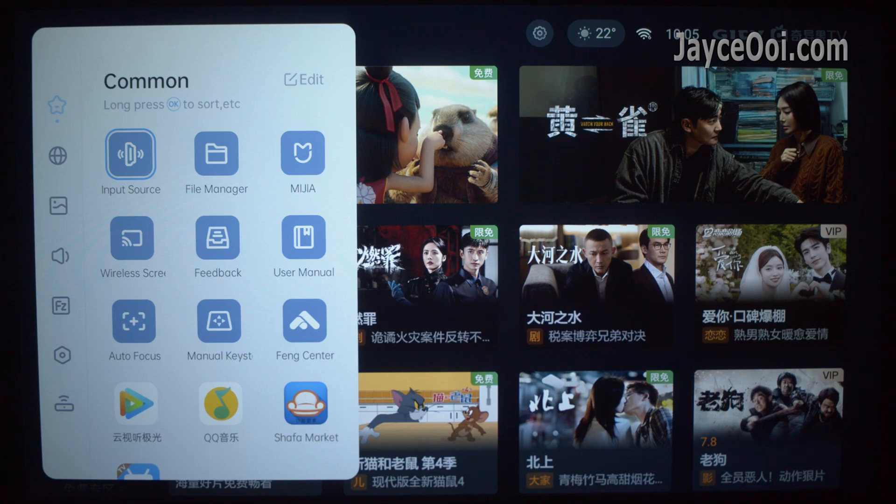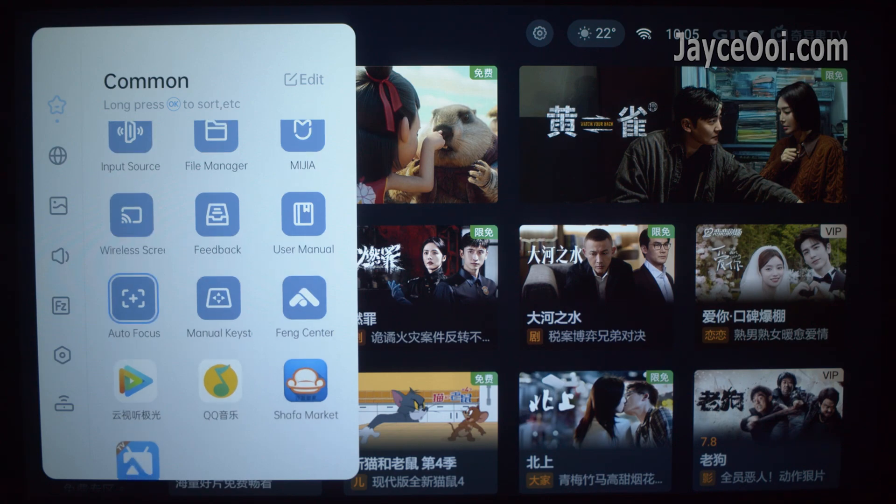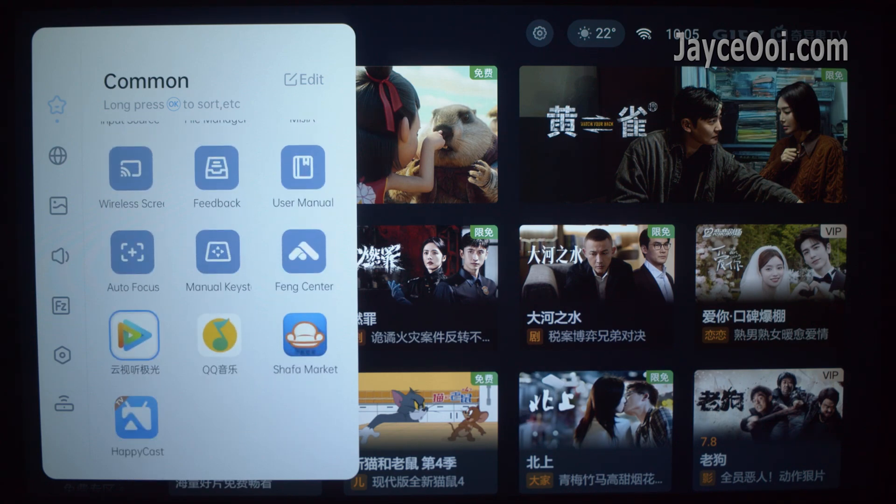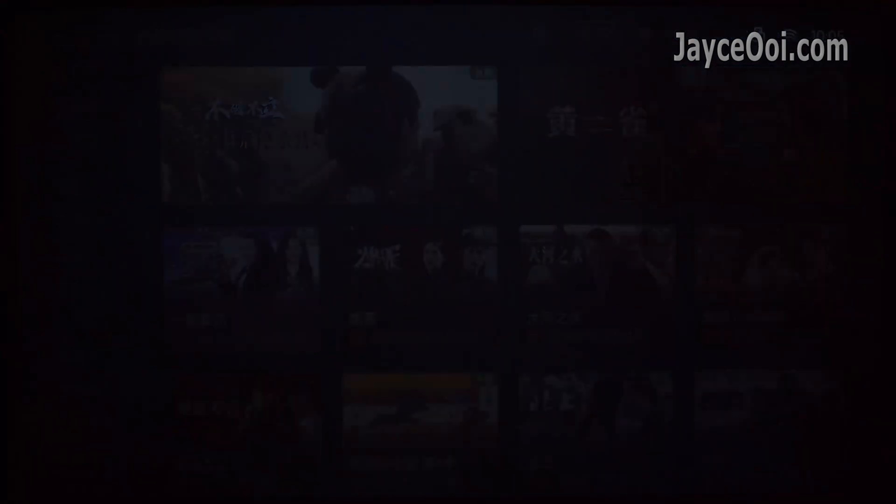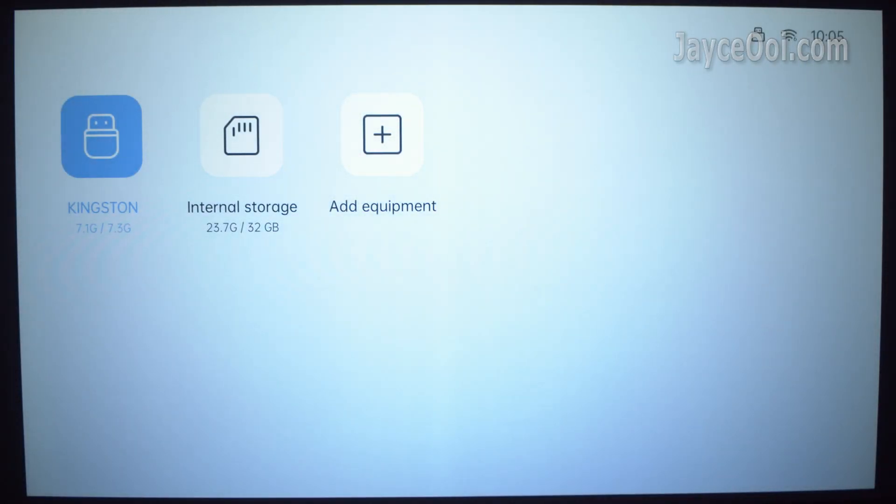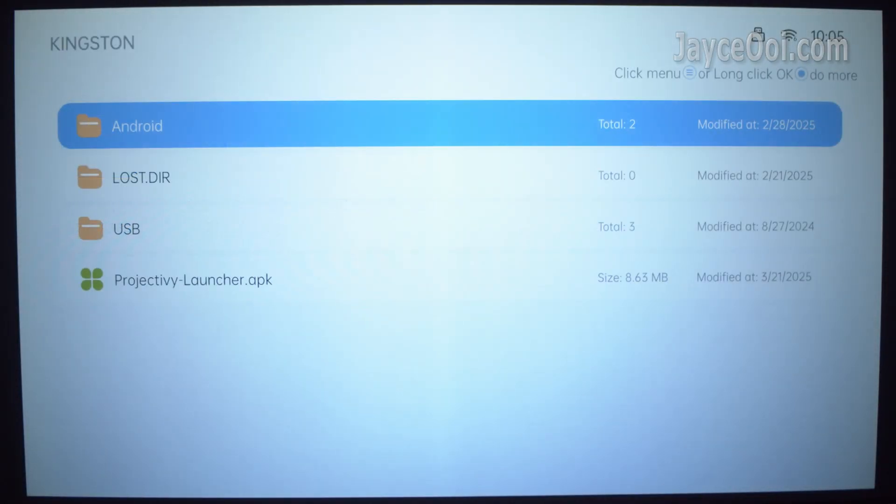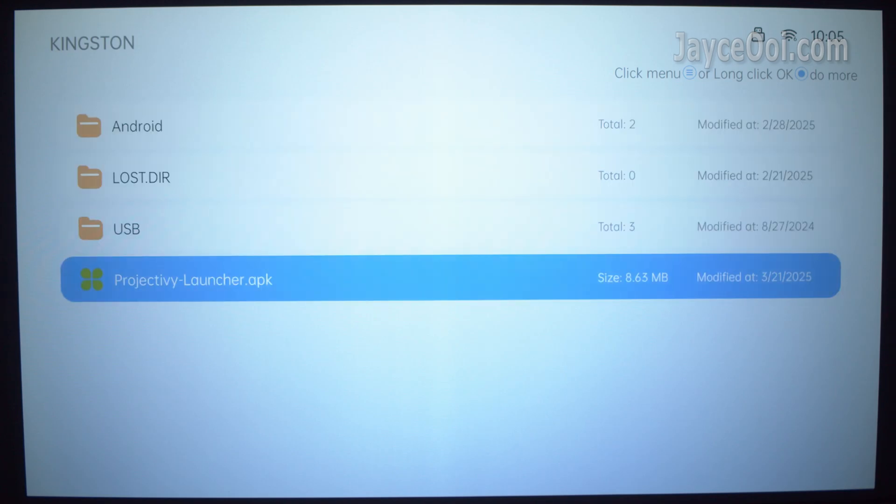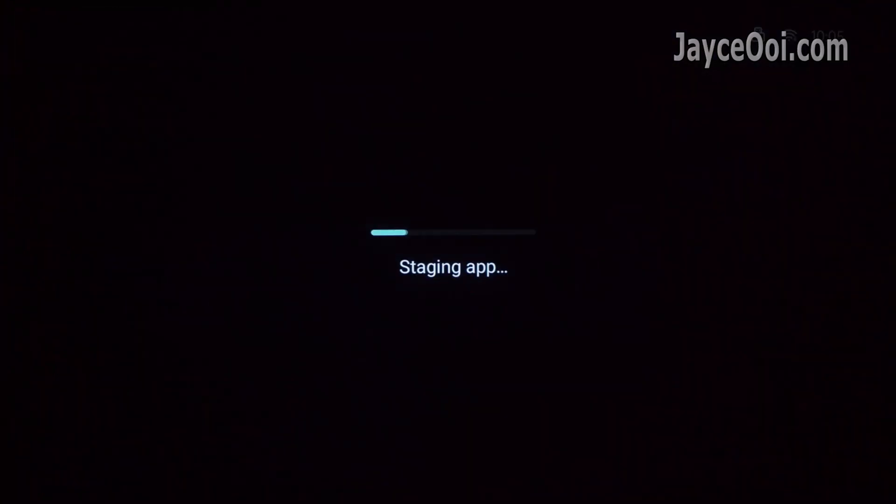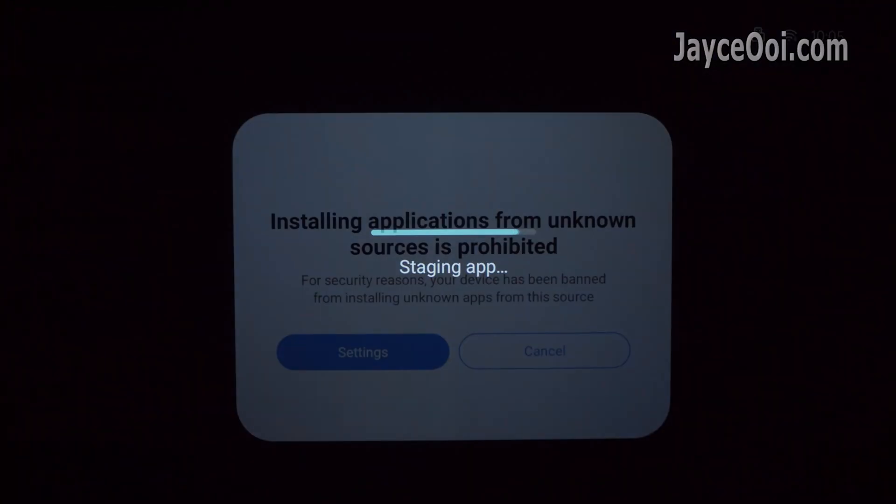Bring out the settings again. Go to File Manager, then go to USB flash drive. FYI, I already have Projecty TV Launcher APK there. You need to download from the website, and the info is listed below.